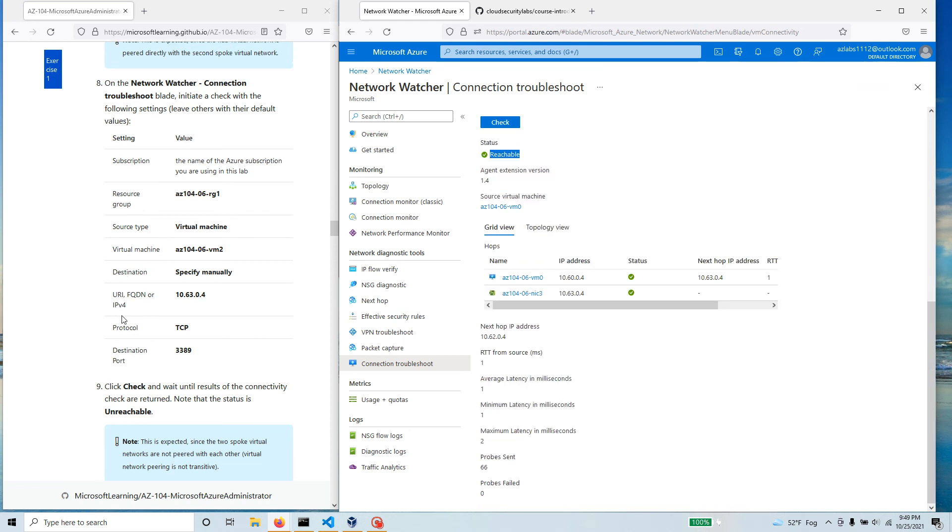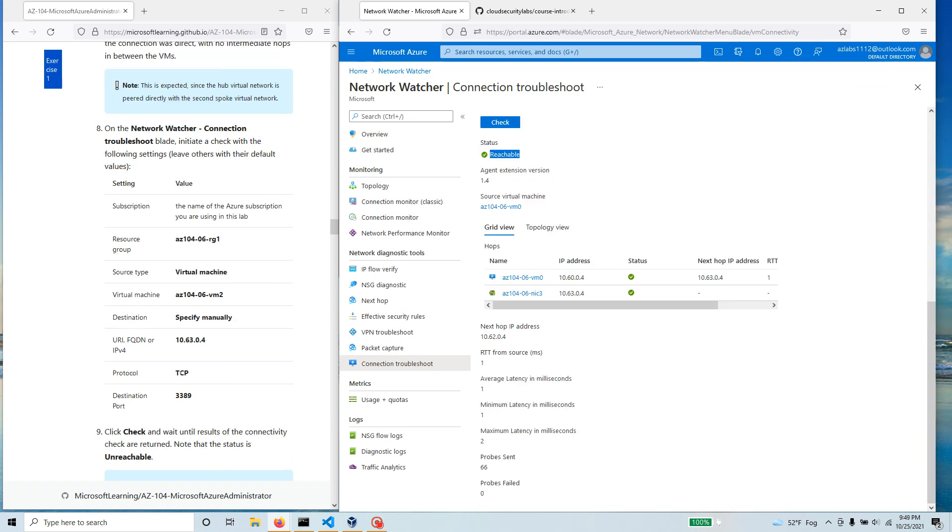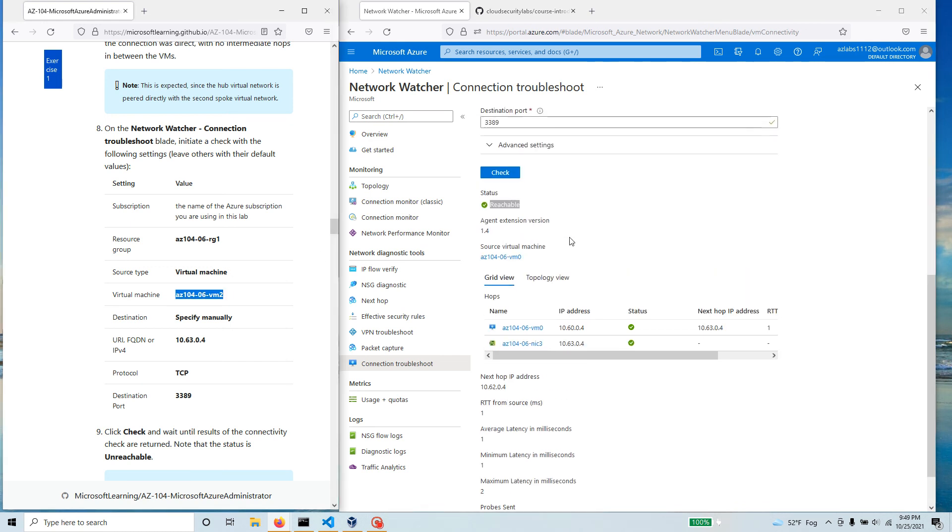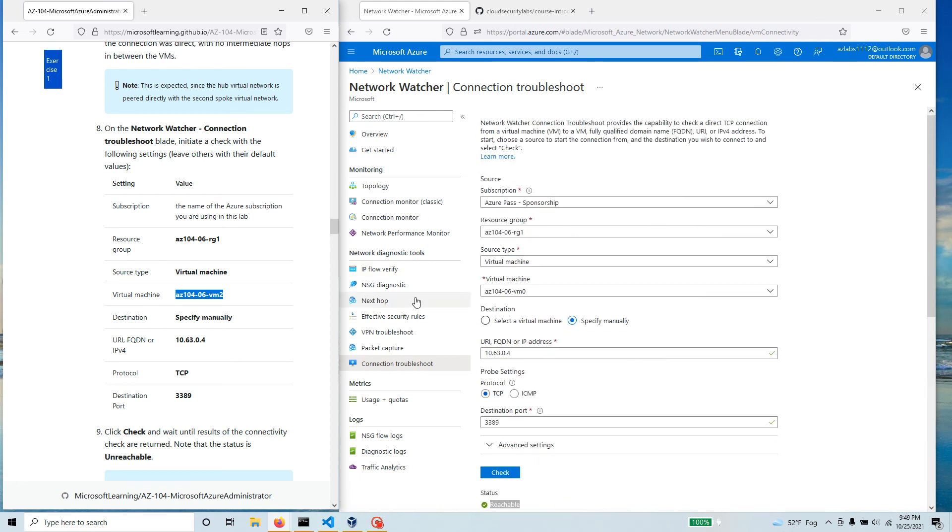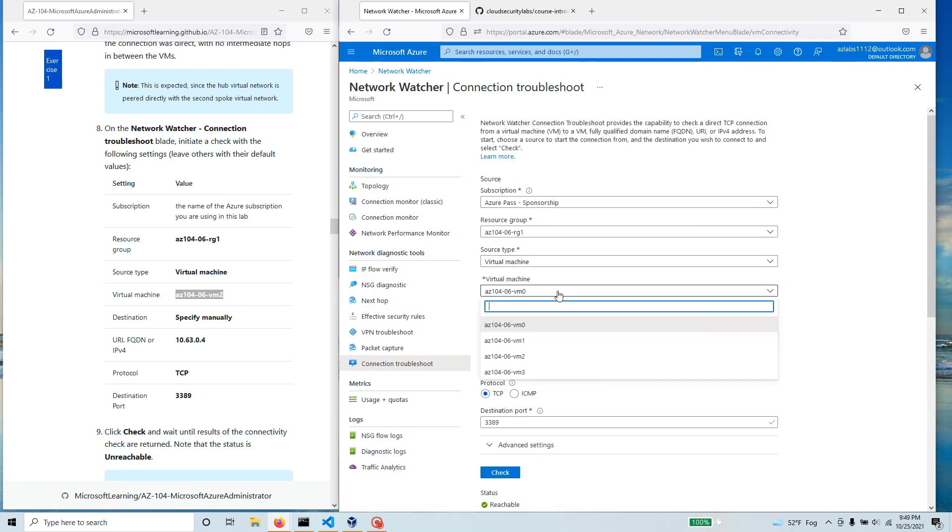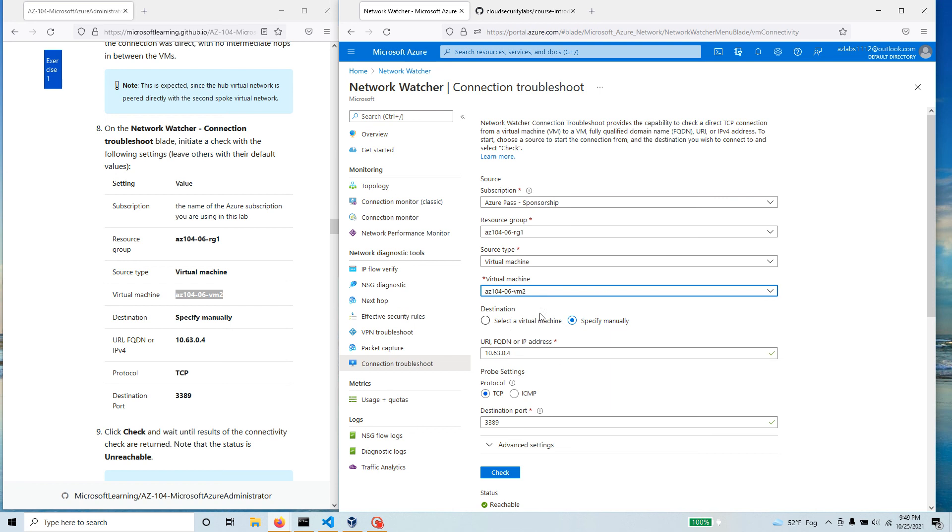Now on the third one what we want to do, let's just change that VM. Come back over here, so now this is VM2.